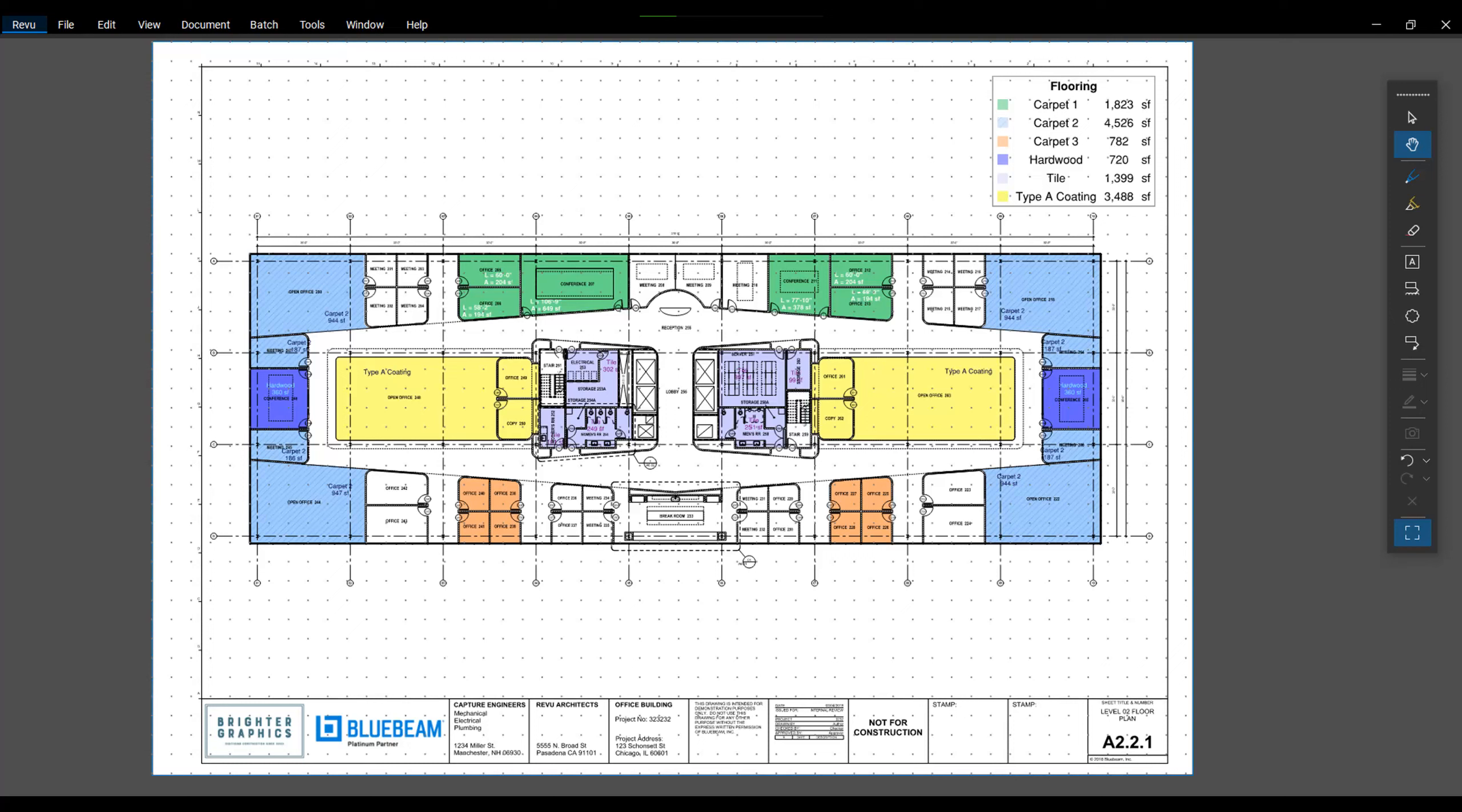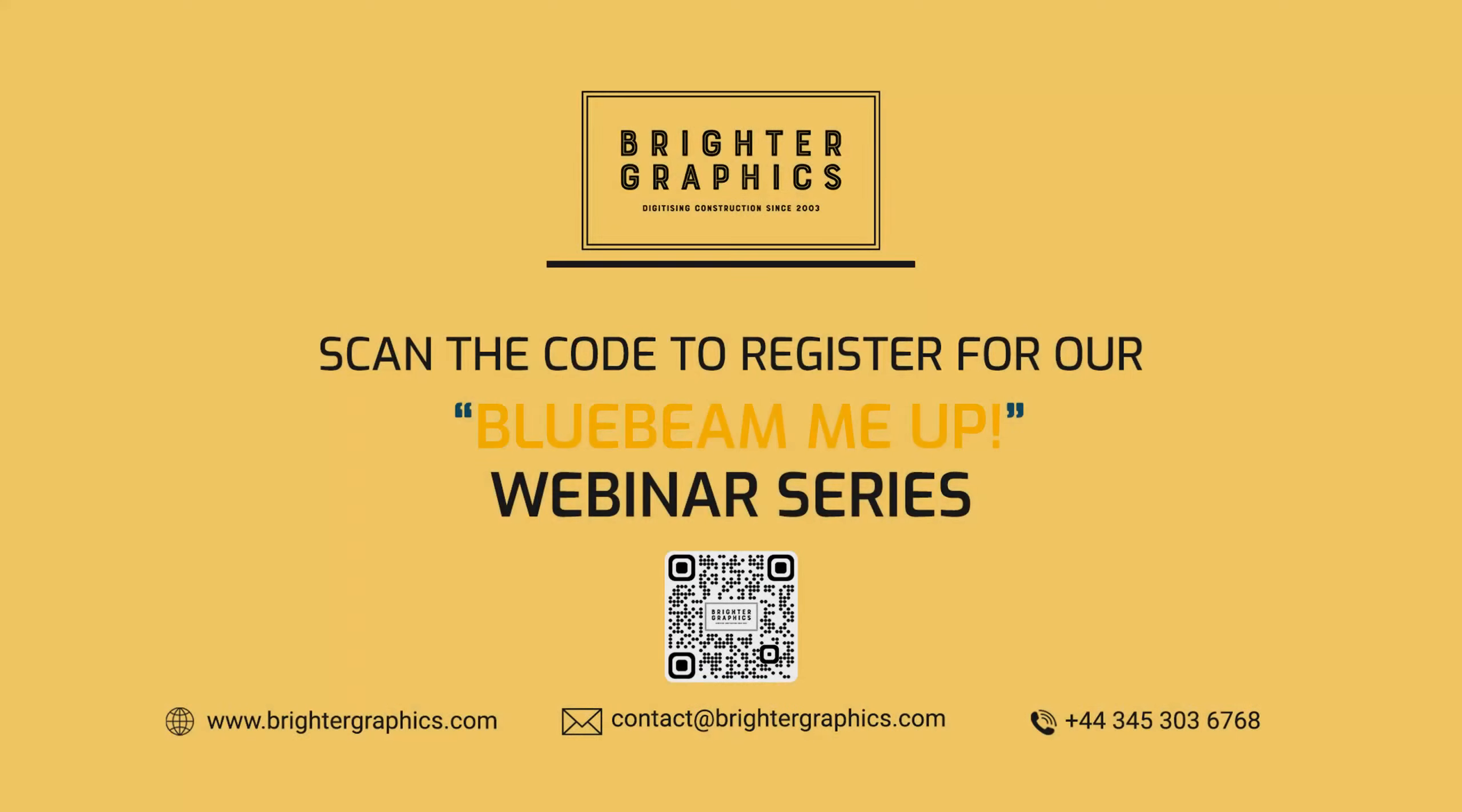Reach out to Darren and his team at Brighter Graphics to learn more about additional licenses of Revu Extreme or the small investment of upgrading your existing seats. And as always, if you have any questions regarding training or customization services for your company, don't hesitate to reach out to our team as well.